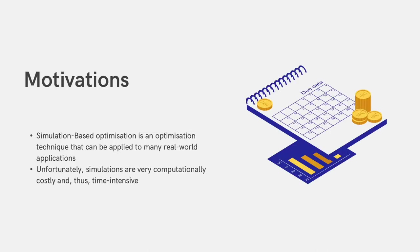Simulation-based optimization is a technique that has already been successfully applied to many real-world applications such as vaccine schedule optimization and cancer treatment. Unfortunately, simulations are very computationally expensive which thus leads to long running times.